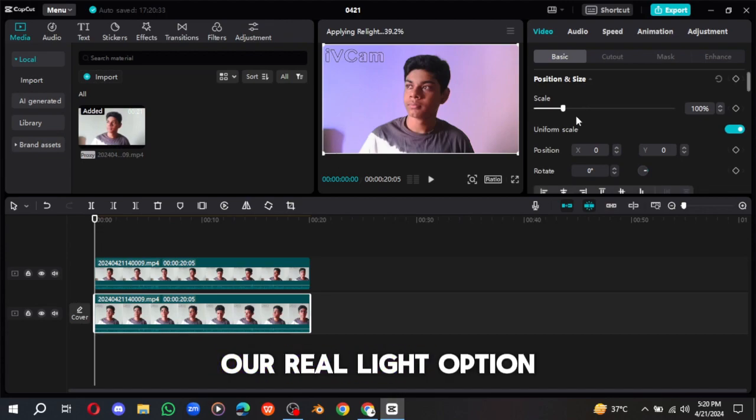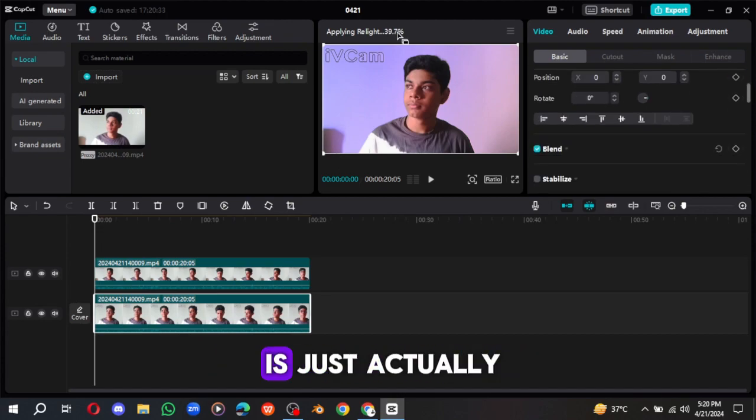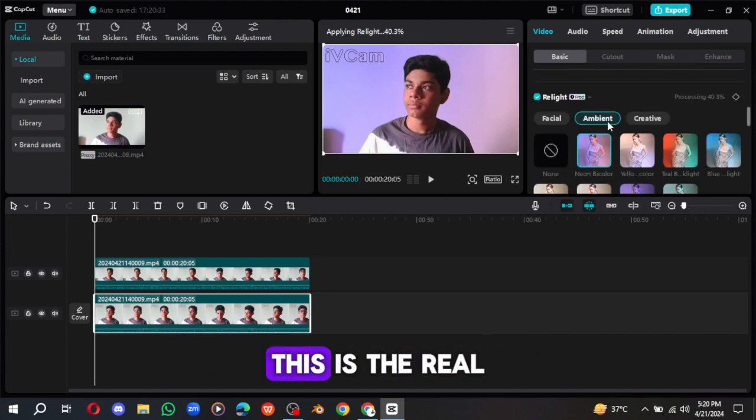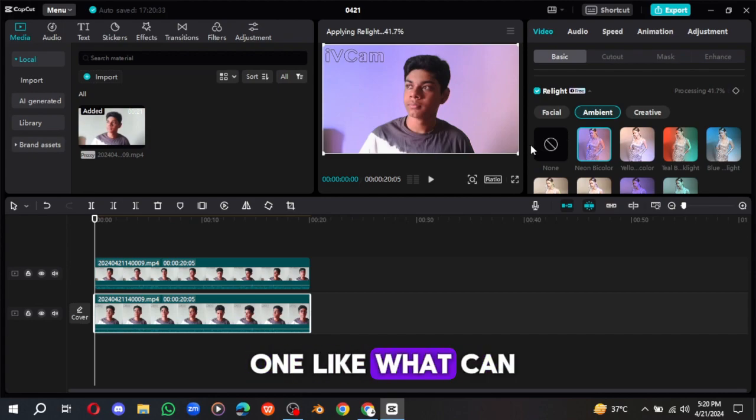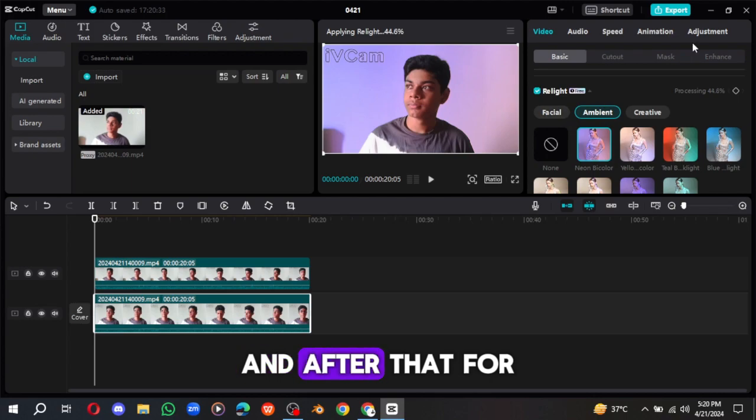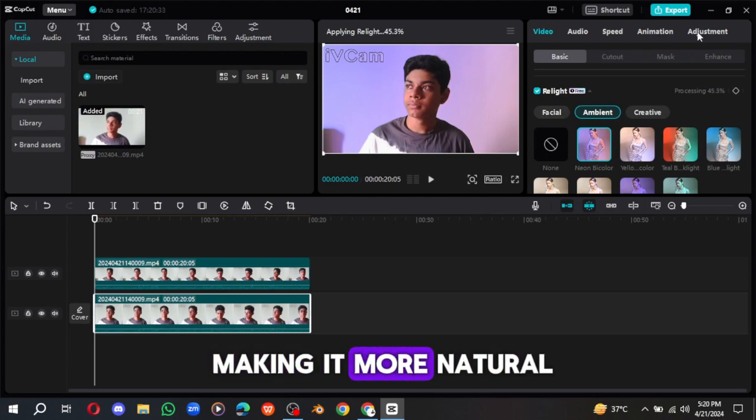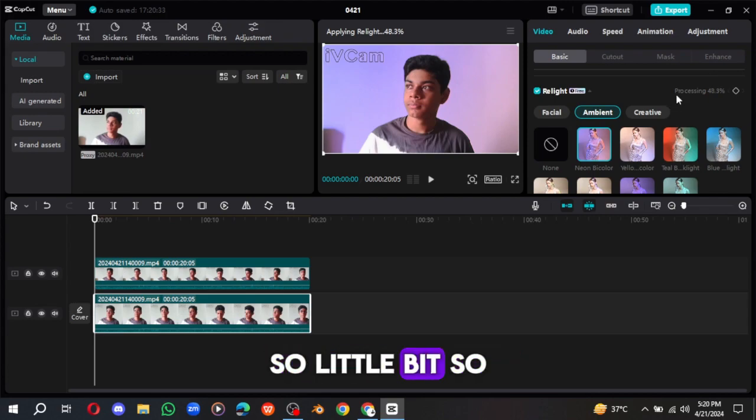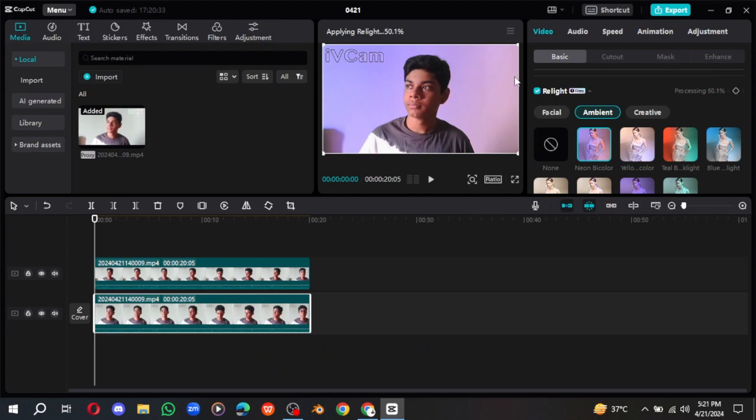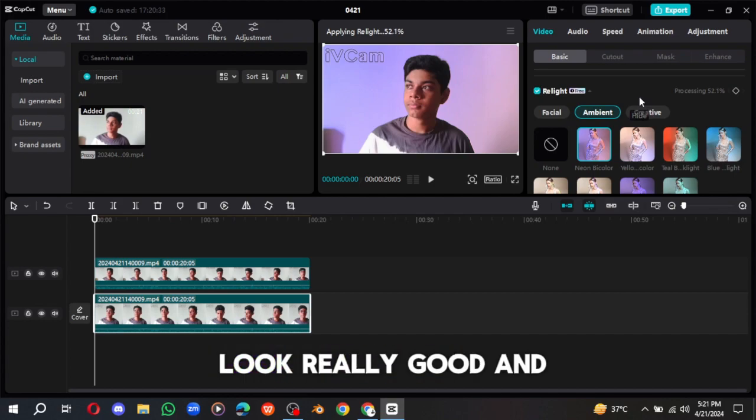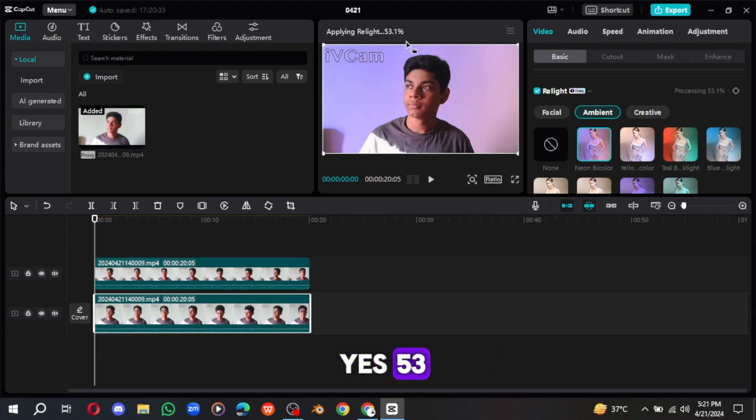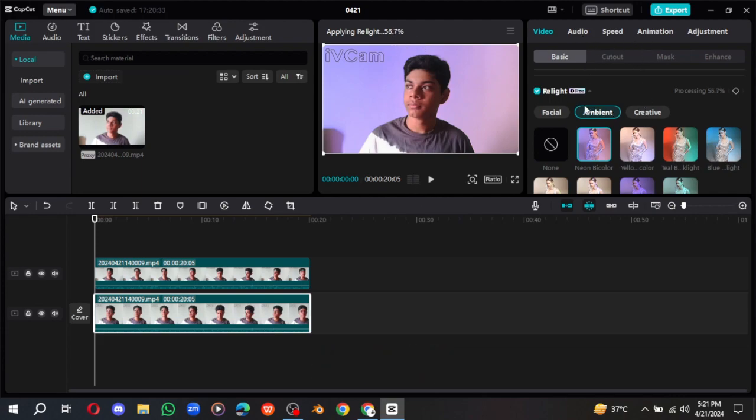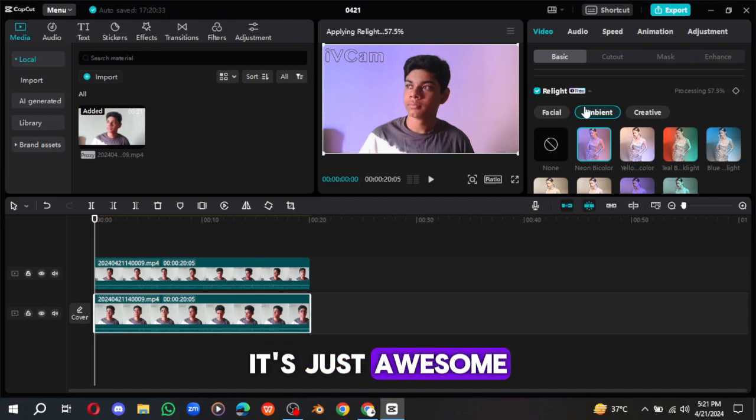So yes, now it looks a little bit nice. And what if we just, yes, the highlights is also in this. Yes, now you can see, it's just looking really nice. But is it done? Our real light option is actually this is the real one. The real option was this.